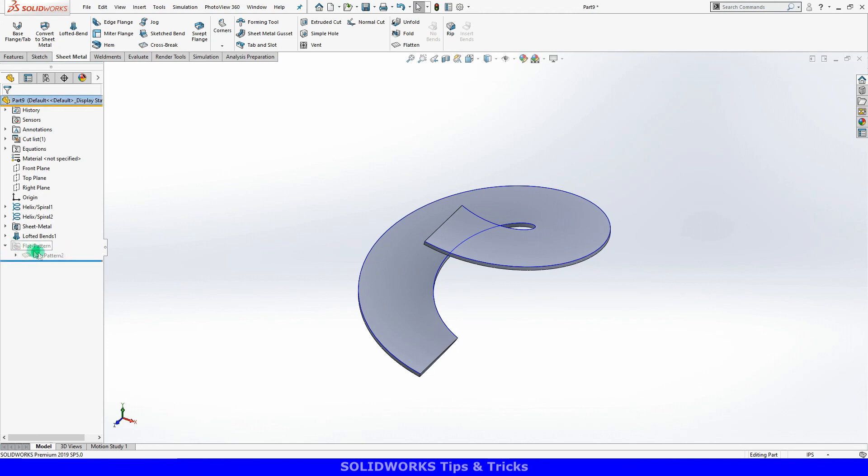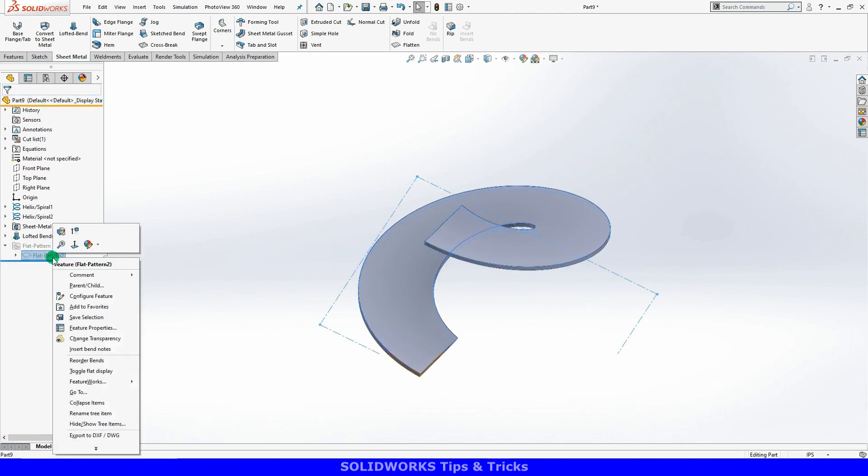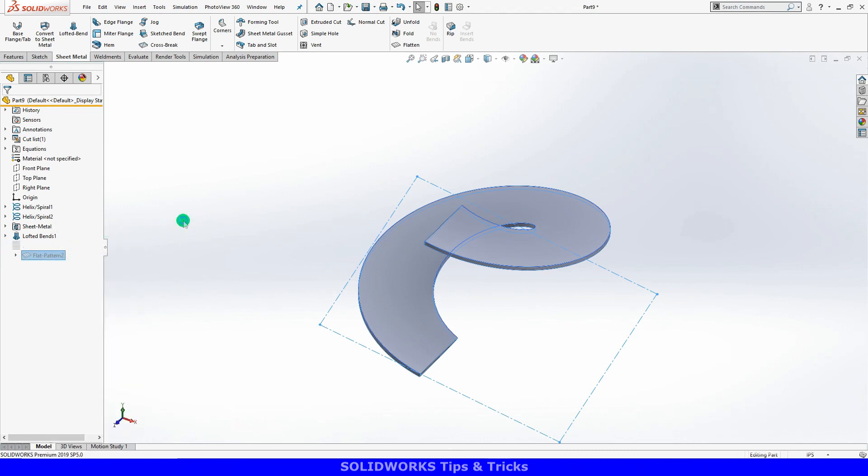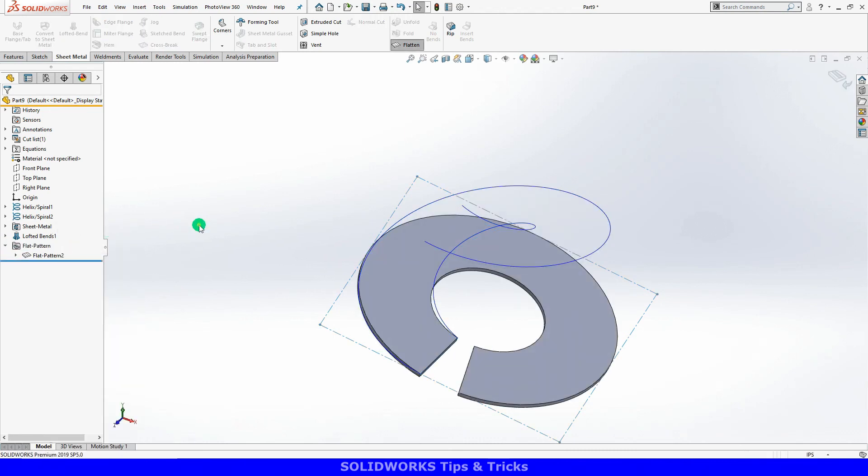Notice the flat pattern feature is suppressed at the bottom of the tree. If I unsuppress this, I can see my part flattened out.